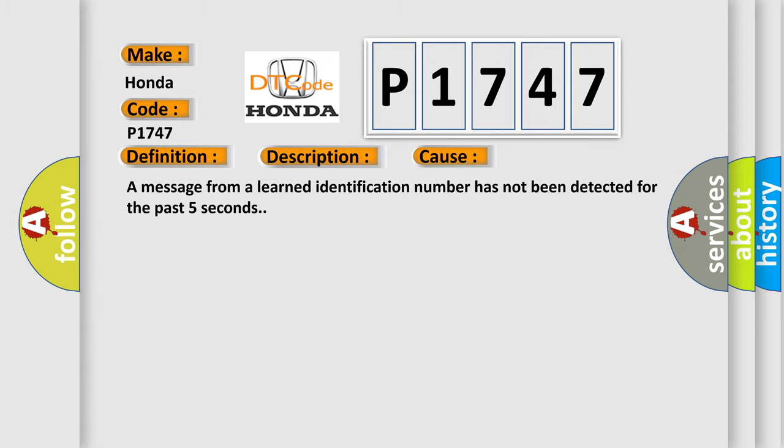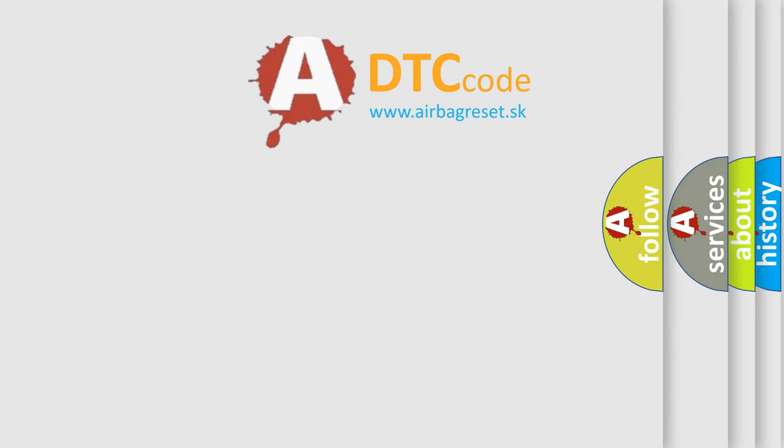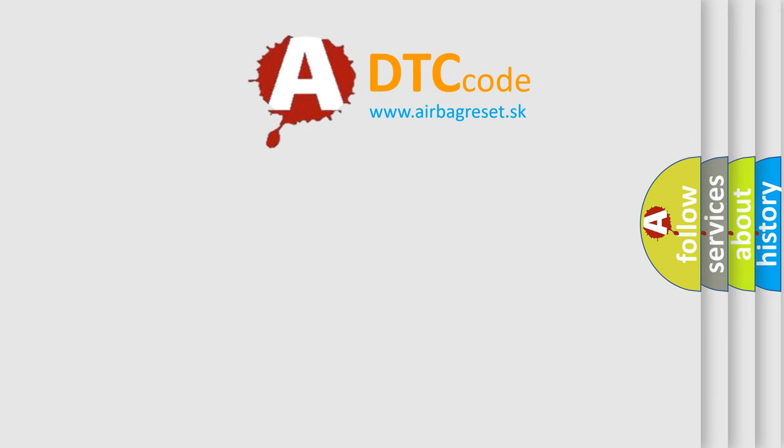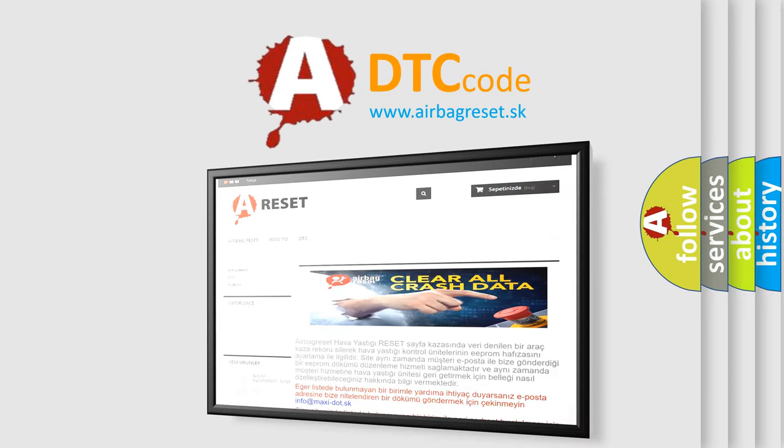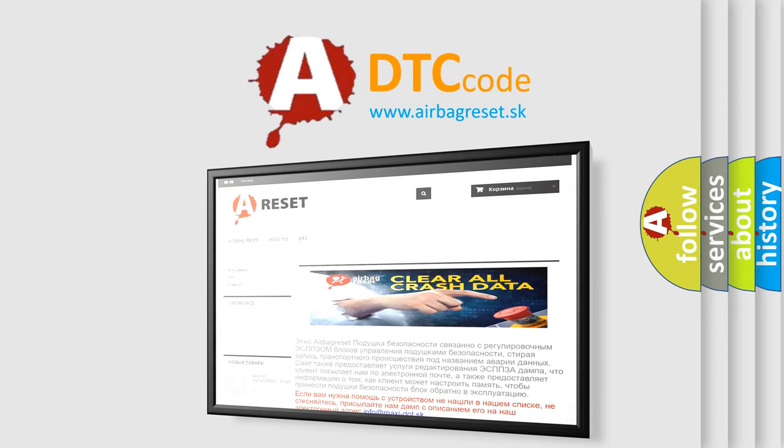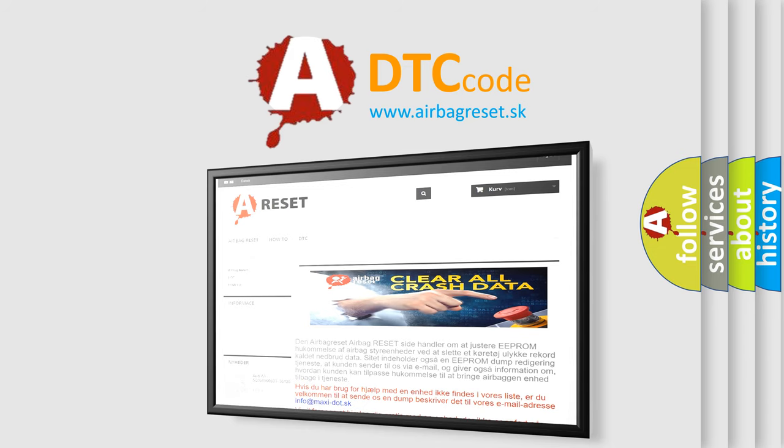The Airbag Reset website aims to provide information in 52 languages. Thank you for your attention and stay tuned for the next video.